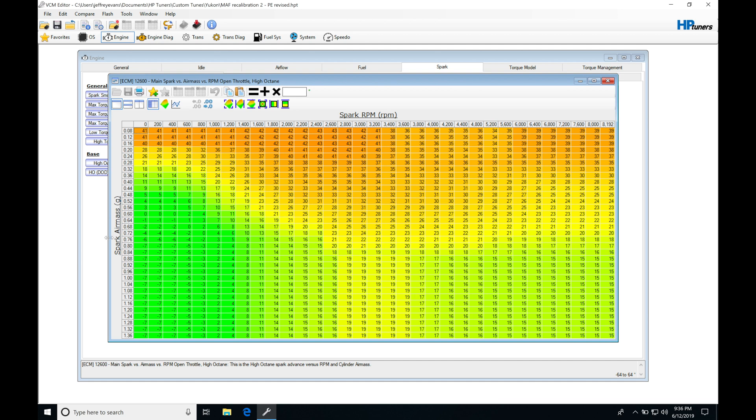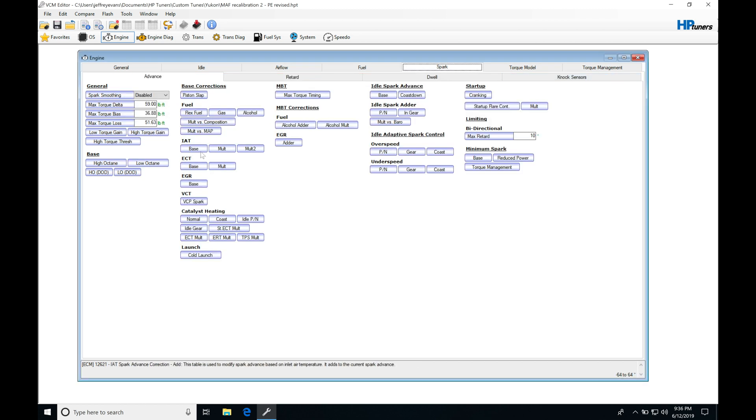And jumping into the table itself, we can see it's based on our spark air mass and it's going to be based on our engine RPM. So the values in here are going to be what we want to see the engine run for spark timing. Now just because we're commanding, let's say, a spark timing value accumulation of all these tables here.